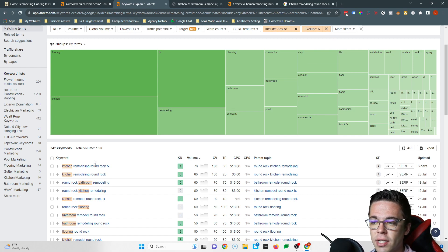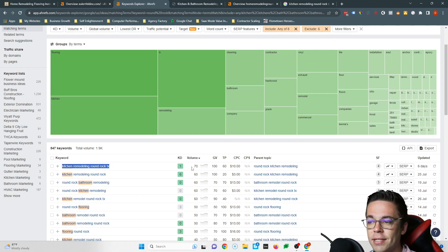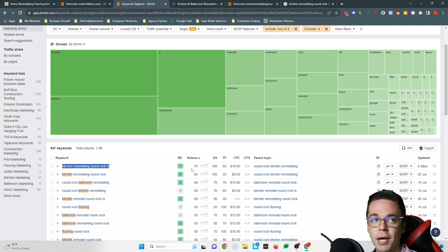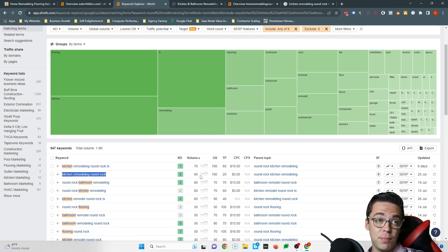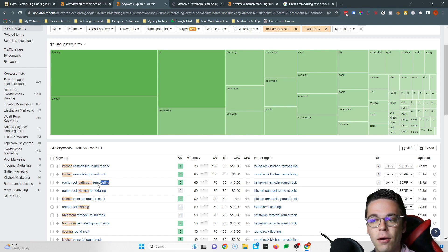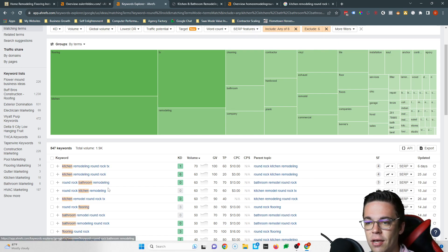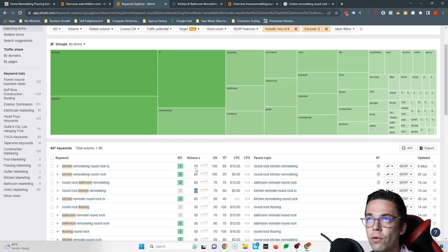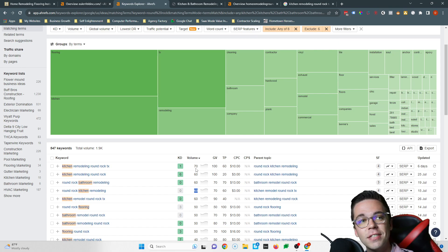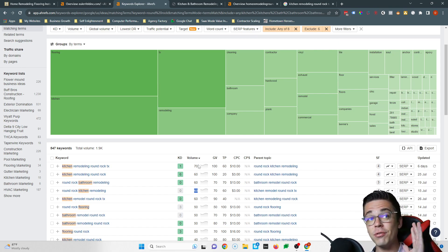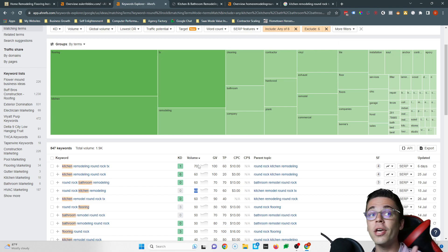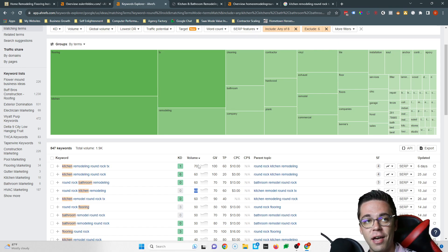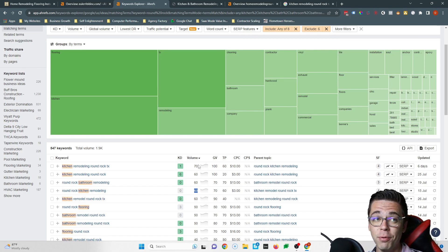So things such as like Kitchen Remodeling Round Rock TX, 70 people every single month type that into Google or Kitchen Remodeling Round Rock, 60 people type in that every single month. Round Rock Bathroom Remodeling, that's another 60. Kitchen Remodeling, 60. So you can see just with these five keywords, you've got 310 searches every single month. Now imagine if you were number one in front of 310 people every month who were looking to purchase Kitchen Remodeling or Bathroom Remodeling. How much would that change your life? It'd be pretty incredible, right?